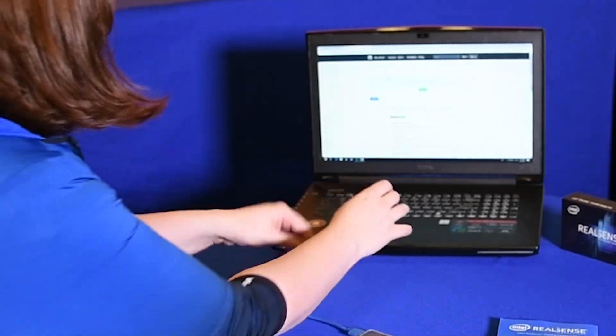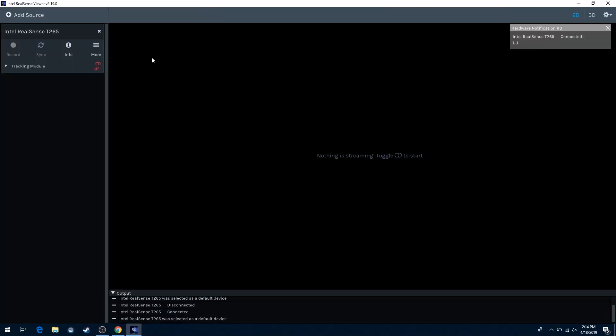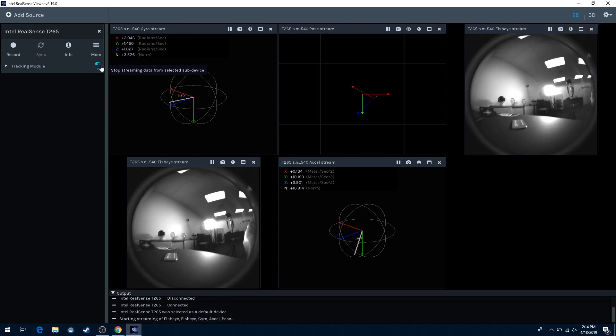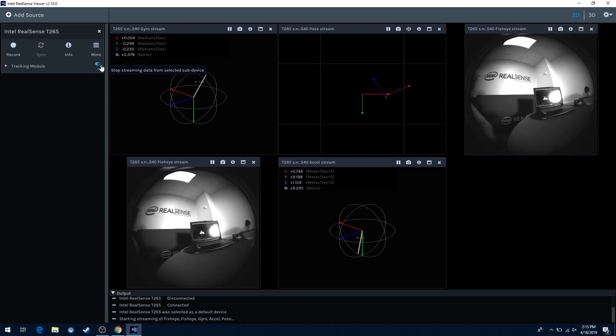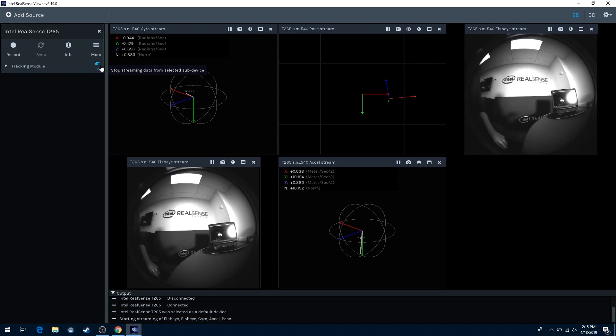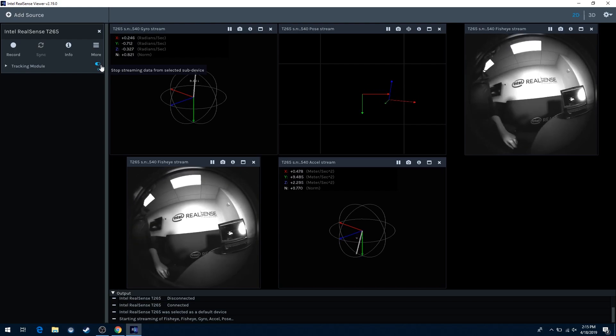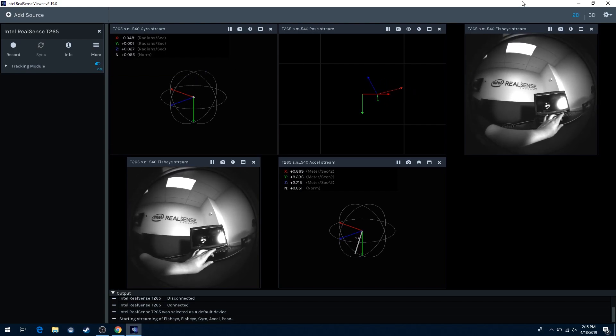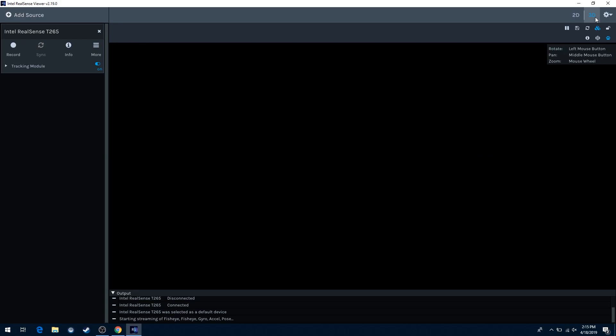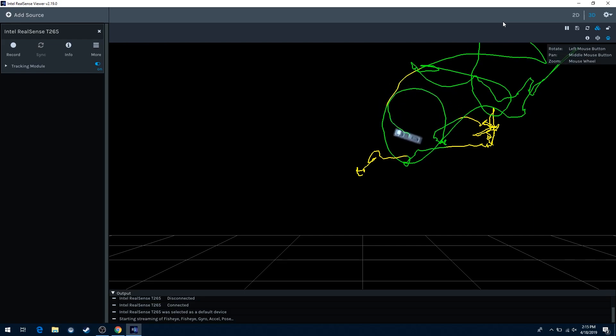And then we open up the viewer. Once you turn the camera on, you can see that now we're getting the feed from those two fisheyes. You can see that as I'm moving that camera around, you're also seeing the rotational information. If we switch to the 3D view by clicking the top right corner, you can actually see the path that I've moved the camera through.